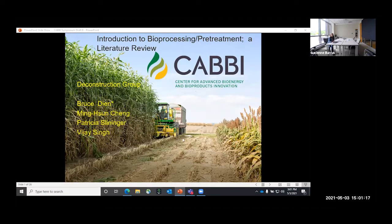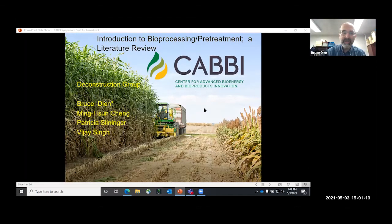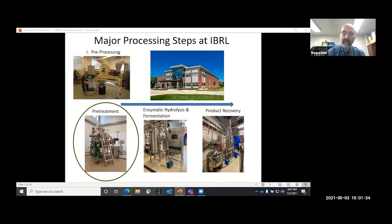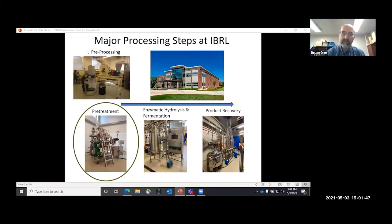This is a literature review showing the main steps for bioprocessing. We would mill the biomass, then pretreat it to open up the cell wall structure, use enzymes to convert the fibers into sugar, which we then ferment to a bioproduct and recover. We're very lucky at CABI to have the IVRL, where we can test all the different unit operations at pilot scale. Today I will be emphasizing pretreatment.